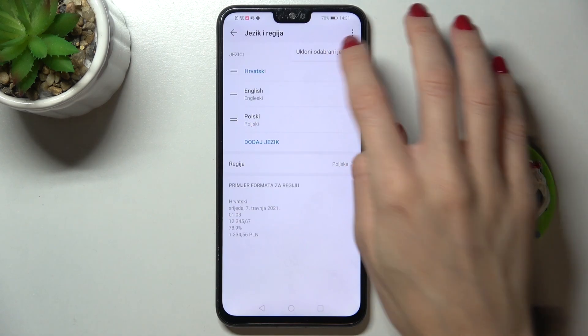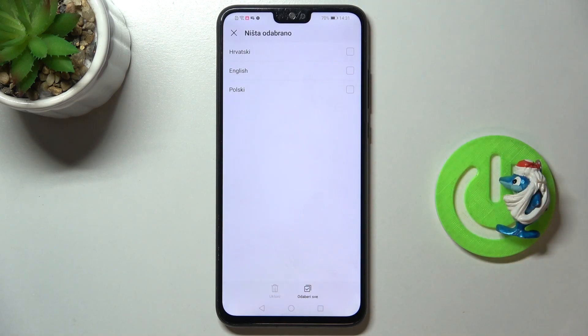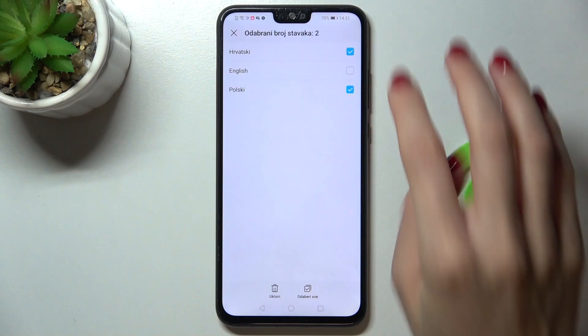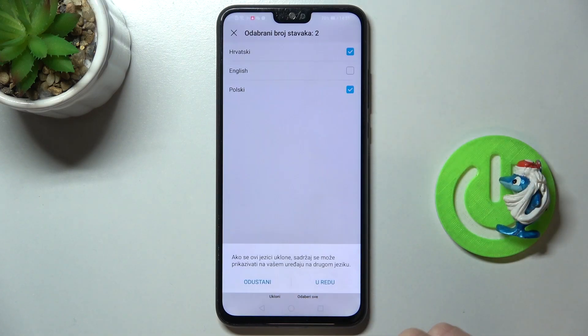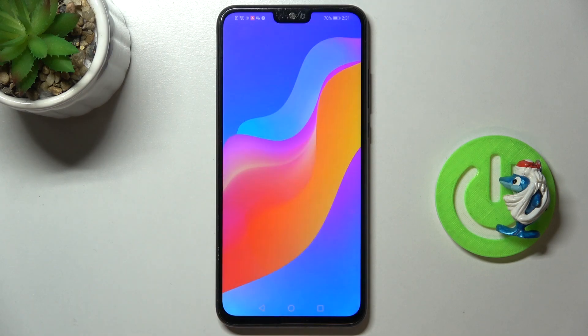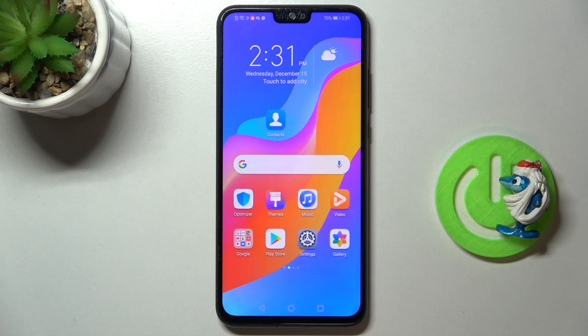Click on Remove and mark the languages that you would like to delete, tap on the bin icon, confirm, and then you will be able to select any other language one more time. So that would be all.